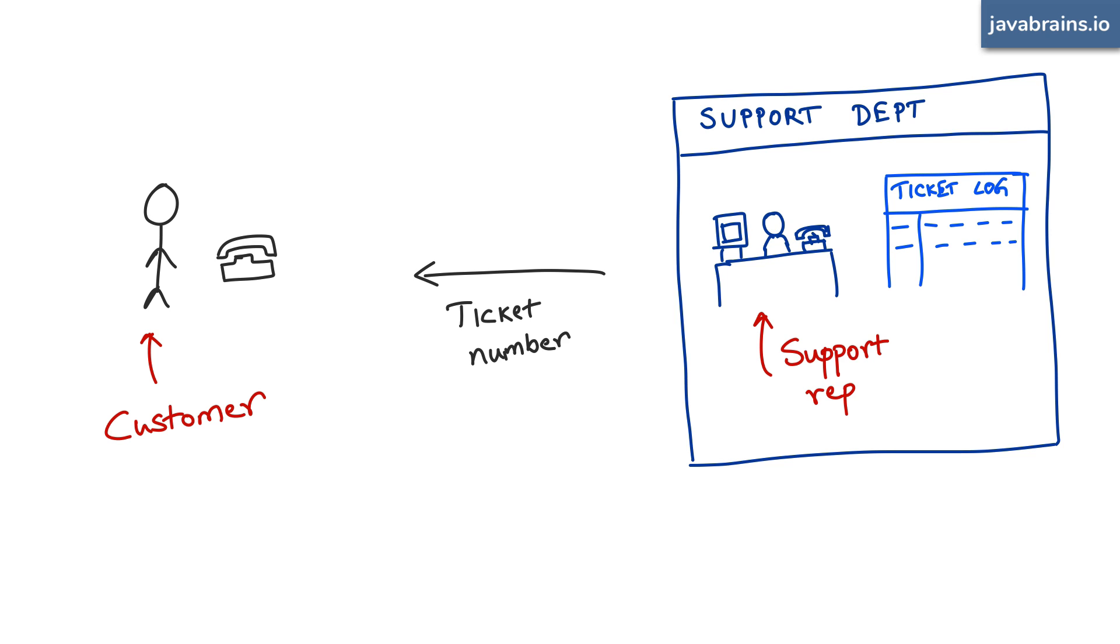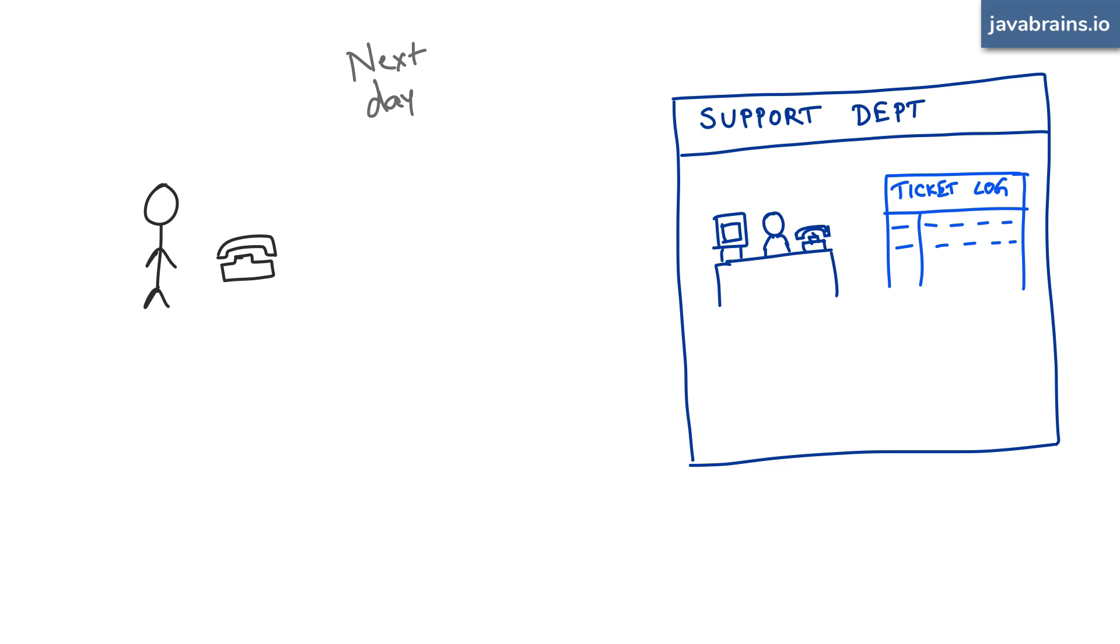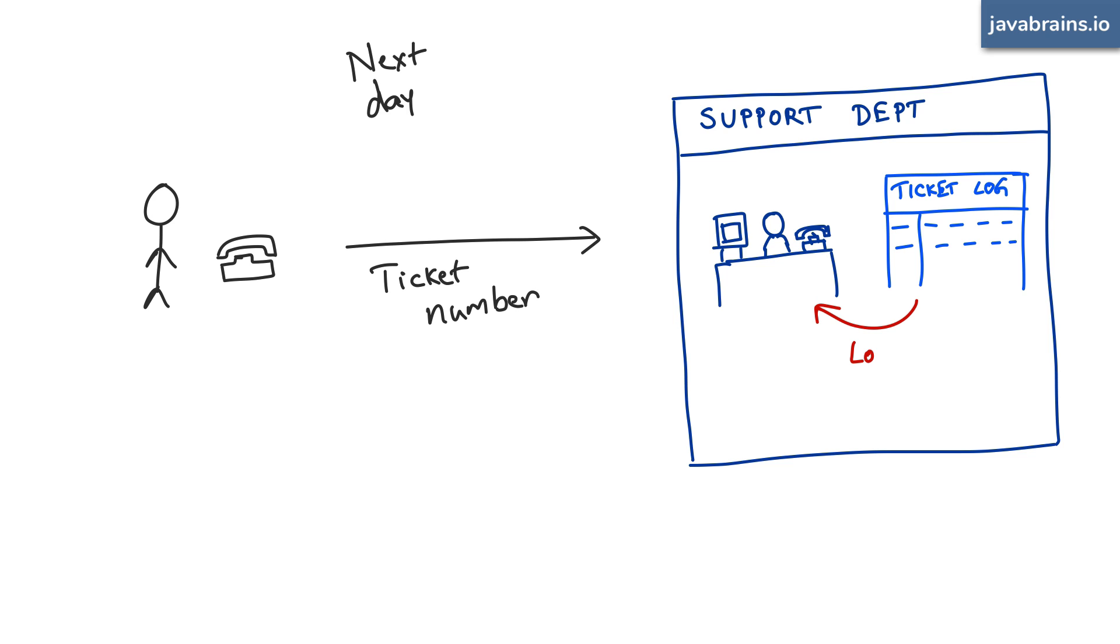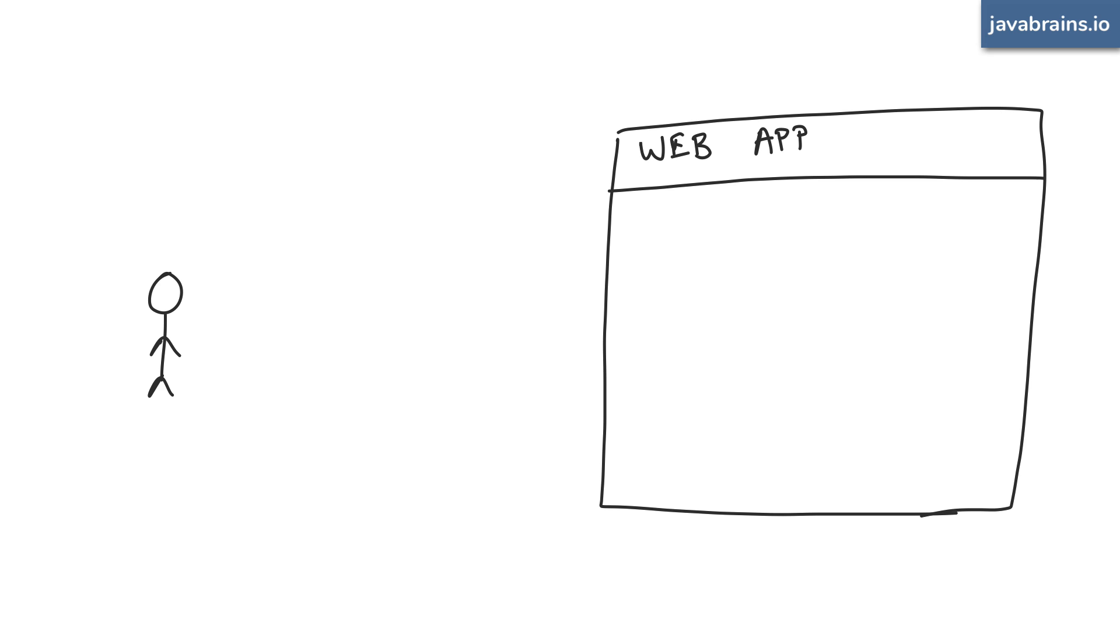This ticket number is associated with all the details that the supporter has saved in the system. So the next time the customer calls back, the customer doesn't have to go through all the details again. When he calls again, he gives the same ticket number, the new support representative, or maybe the same support rep who doesn't remember the previous conversation, they look up the ticket number and get all the details they've saved in the system. This is kind of what's happening with authentication using session tokens.